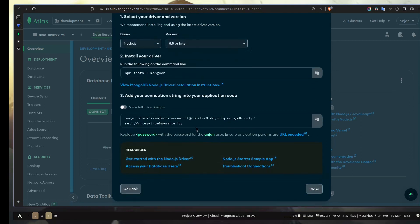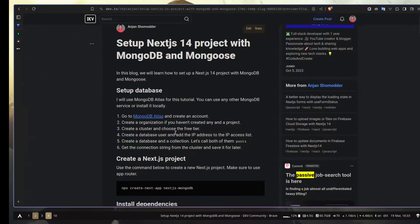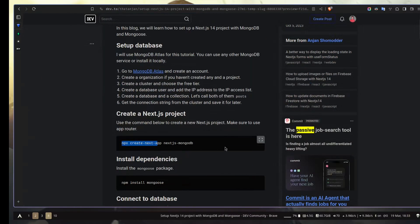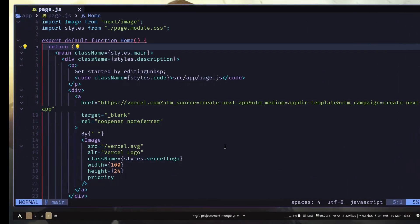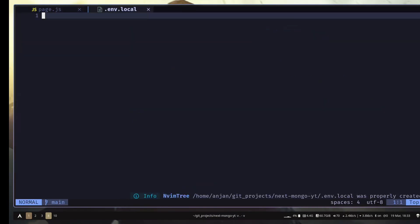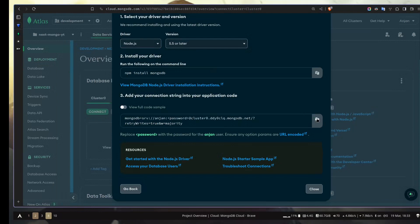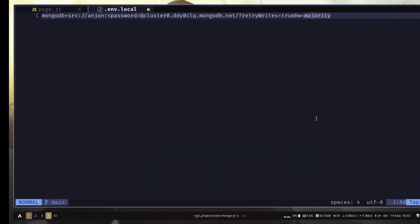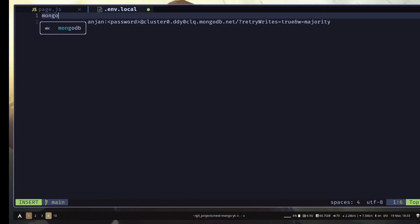Here is the connection string that we need. But before that, we need to create a new Next.js project. You can create a brand new Next.js project with npx create-next-app. I have already created one. During setup, keep everything as default, but make sure you have selected the app router, not the pages router. Now we need to create a new file: .env.local. Let's copy this connection string and give it a name: MONGO_URI.